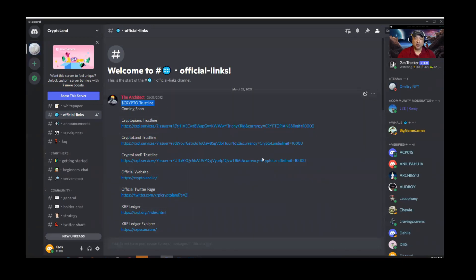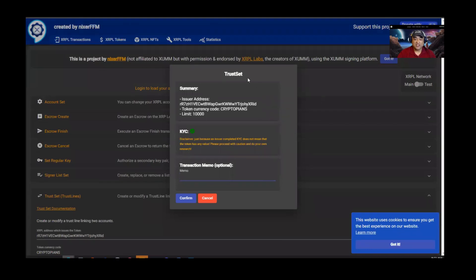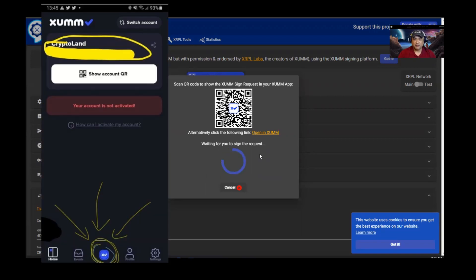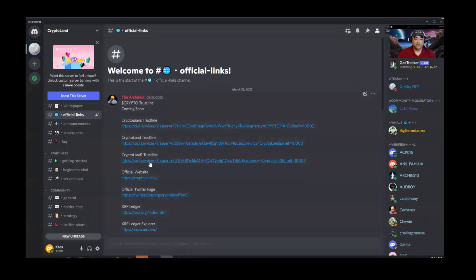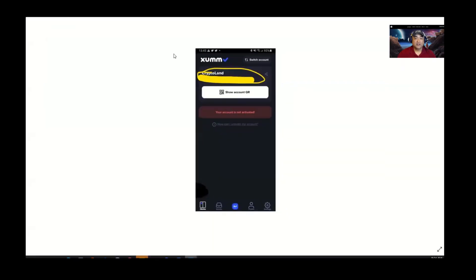It's really simple to set up those trust lines. I'm doing this from my PC but you can do it from your phone. Just click on the trust line link — it's going to bring you to XRP Ledger Services and you'll see a 'Trust Set' option. A pop-up will come up, you click confirm, then go into your XUMM app on your phone, hit the middle button to scan, and follow the instructions. Do that for every single trust line — one, two, three — and they cost 2 XRP each.